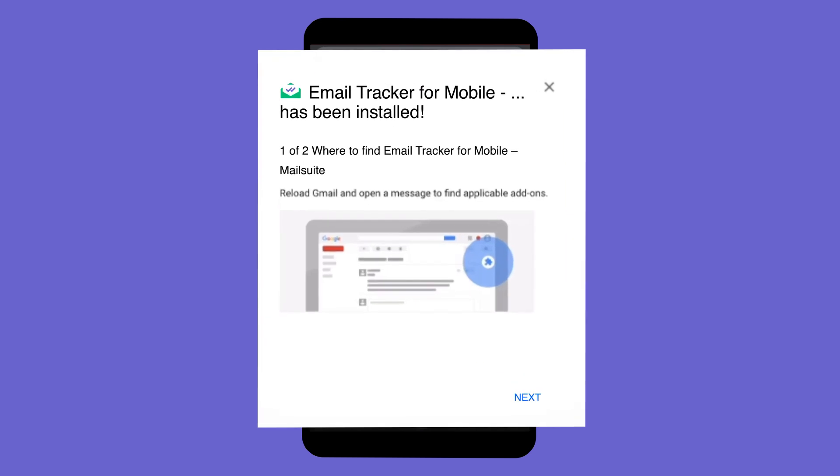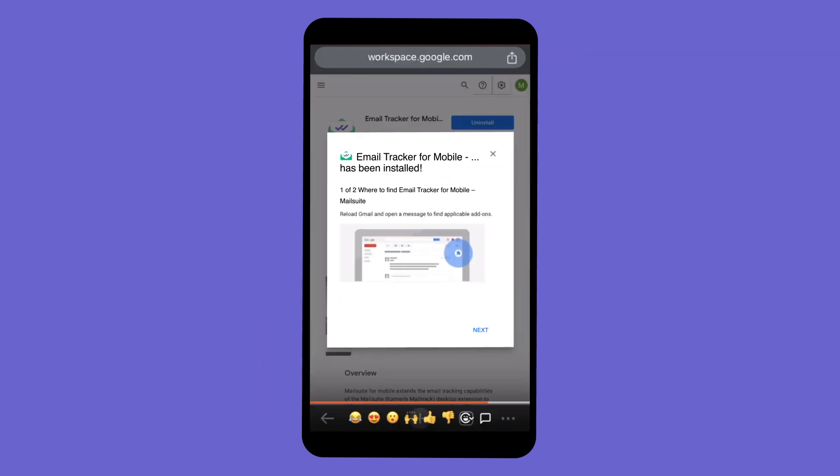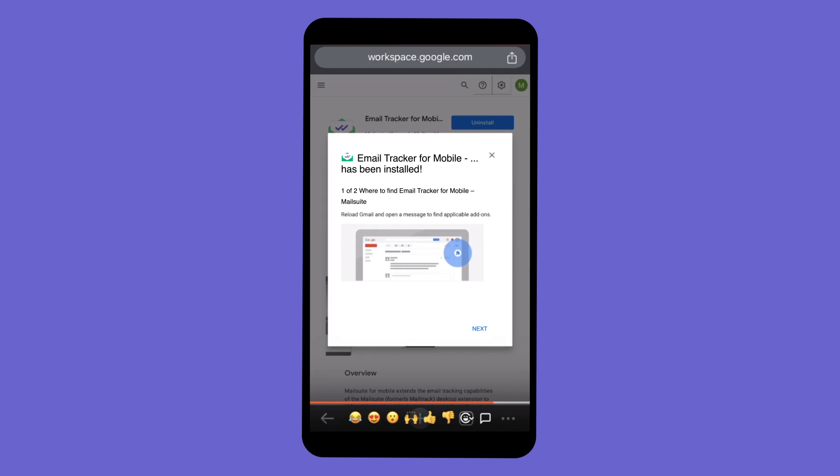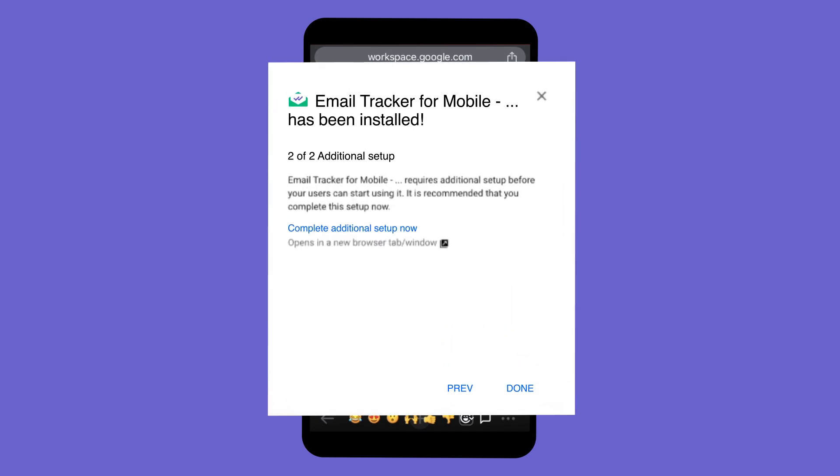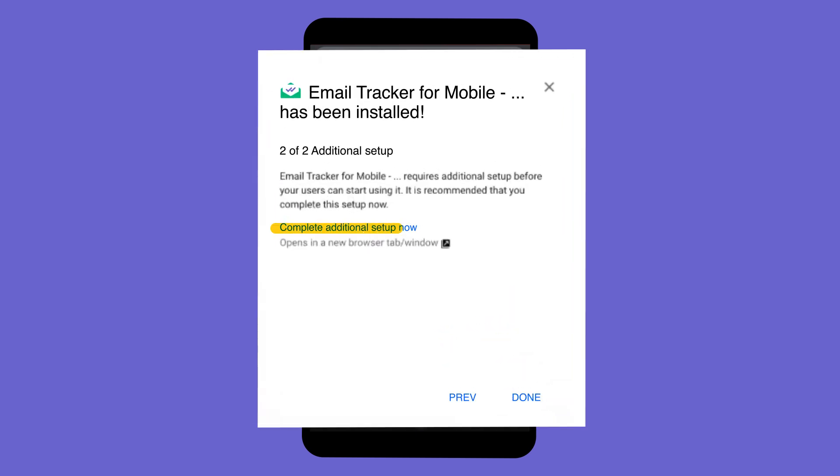A pop-up will appear confirming the successful installation and providing guidance on locating the Gmail add-on for desktop. Click Next. Click Complete Additional Setup now.